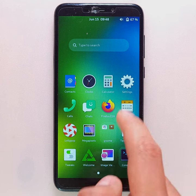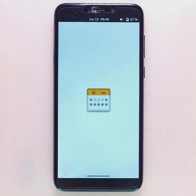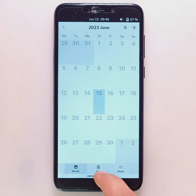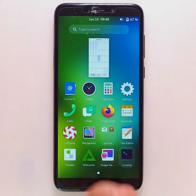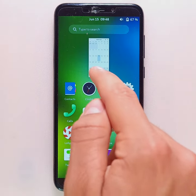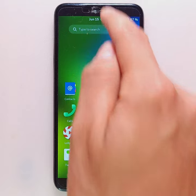To open an application, just click on it. To leave the app, you will have to swipe up from the bottom of the screen. To close one or more apps, simply swipe it or them up again.